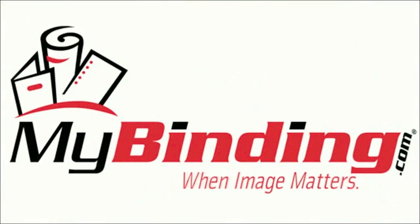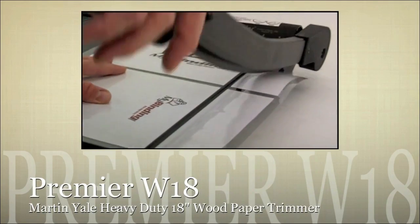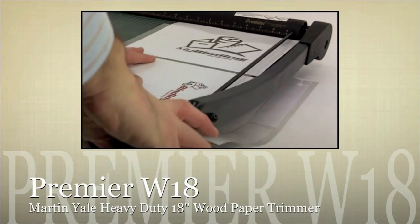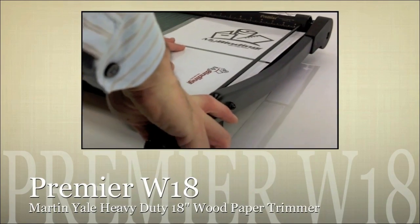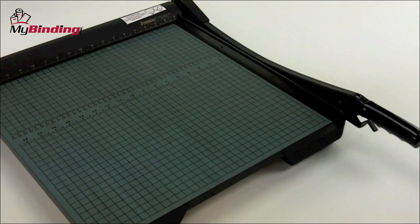Welcome to MyBinding video. Today, we're looking at the Premier W18, a heavy-duty 18-inch wood paper trimmer by Martin Yale.